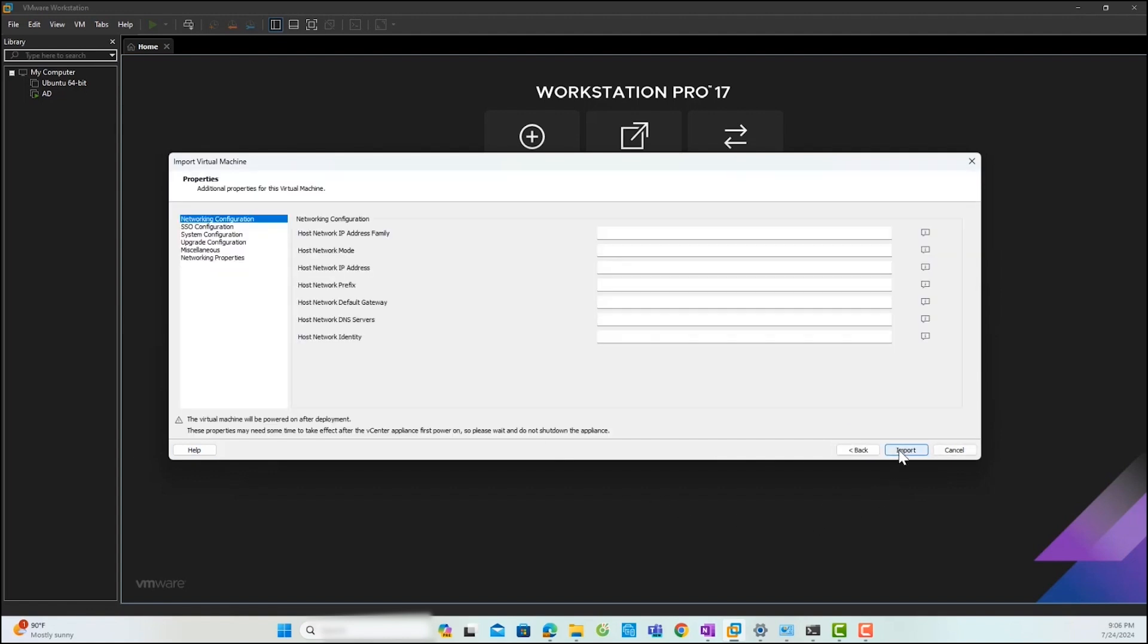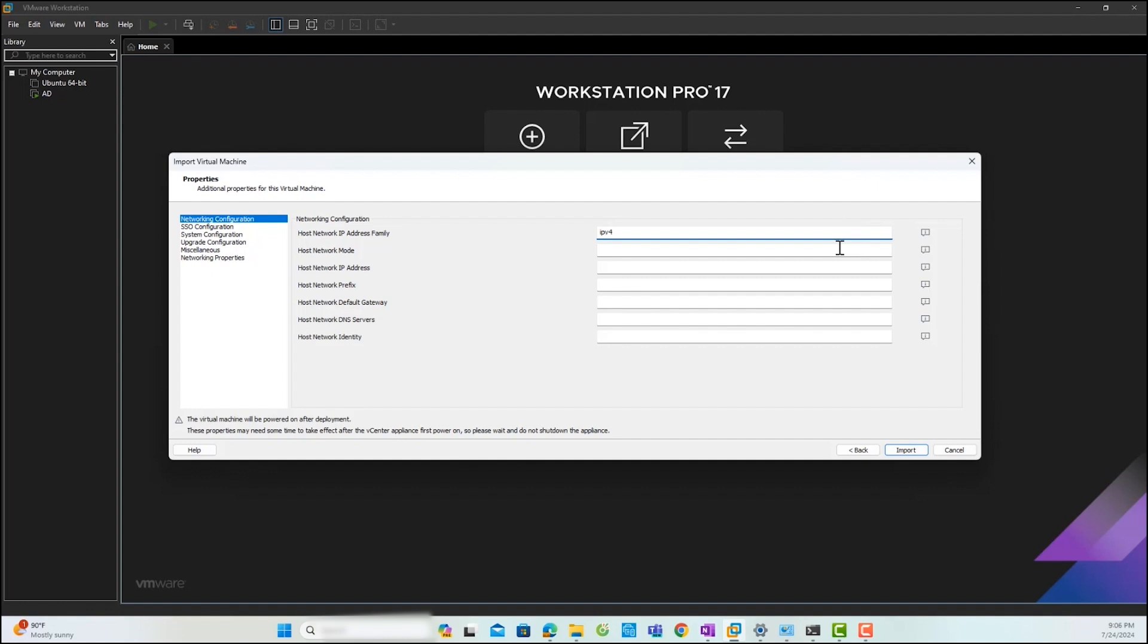Next, you need to set up the vCenter server properties. On the network configuration page, first, you need to insert the vCenter IP family. I will use an IPv4 address, so I will insert IPv4. Then, you need to insert the network mode. In this lab, I will use a static IP address, so I will insert static as the network mode.